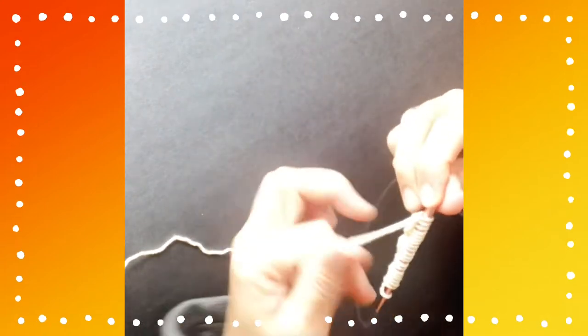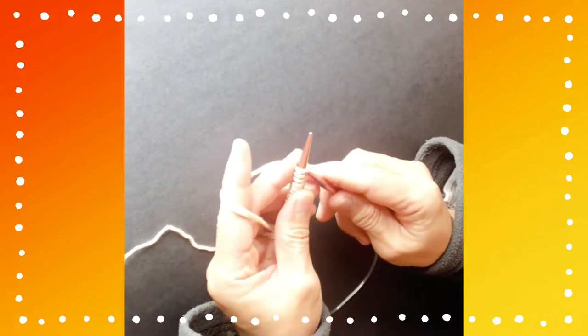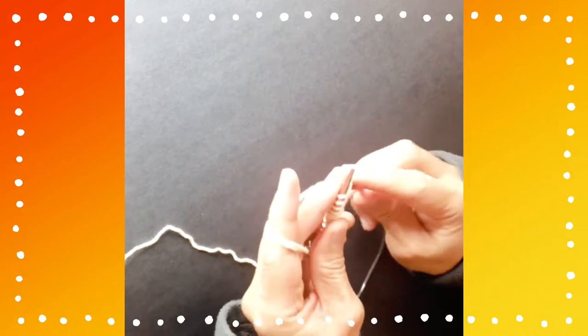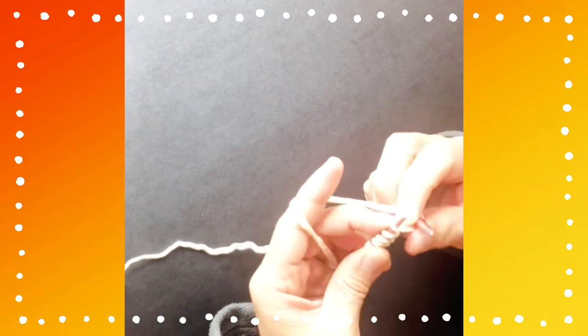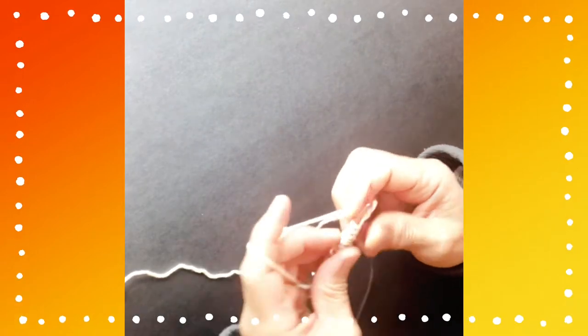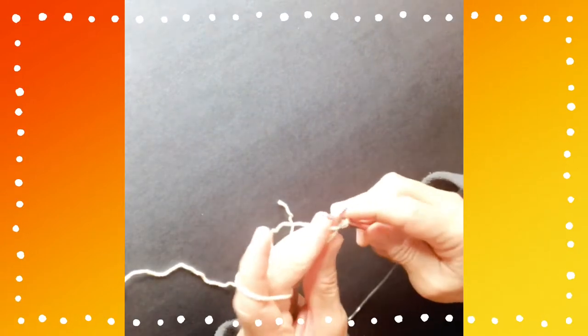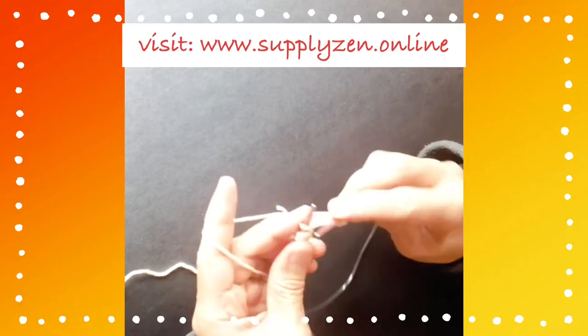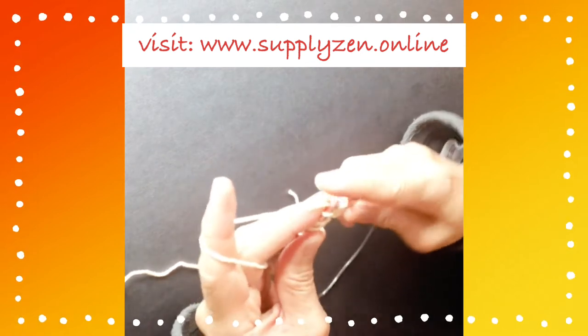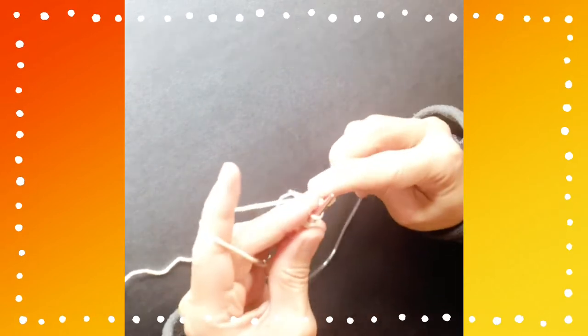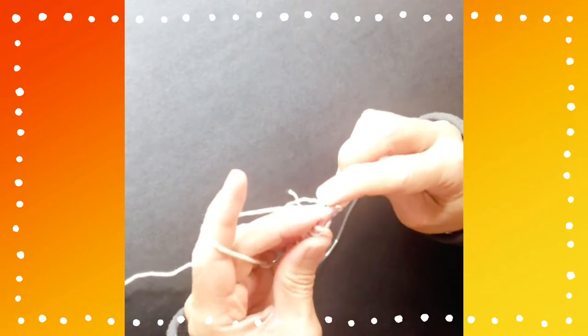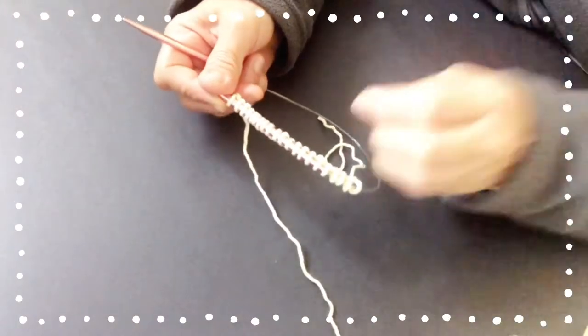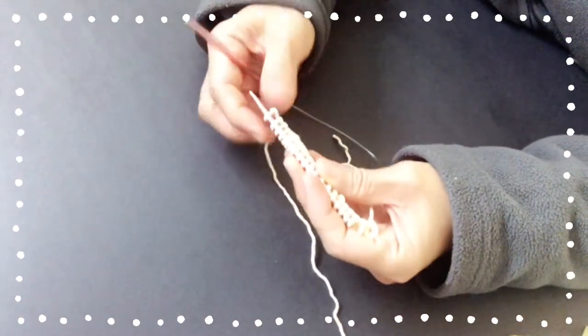Let's begin. First row is an easy row. You knit all the stitches on your needle. So we will have 21 stitches. Okay, I completed row 1.